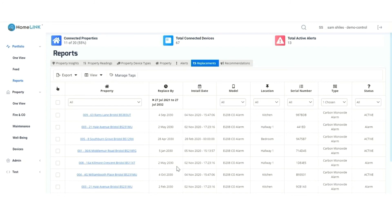The report now shows all devices that need to be replaced in that time range. We can now extract that report to Excel.